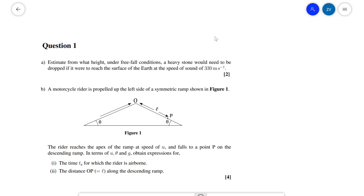Hello everyone, welcome back to Z-Physics. Today we're going to be solving some problems from the 2020 round one of the British Physics Olympiad. Just a quick disclaimer: these are not official solutions, so please have a look at the link in the description for the official mark scheme. Make sure to check out the British Physics Olympiad website, which is full of helpful tips, loads of past papers and mark schemes. Now with that in mind, let's have a look at question one.